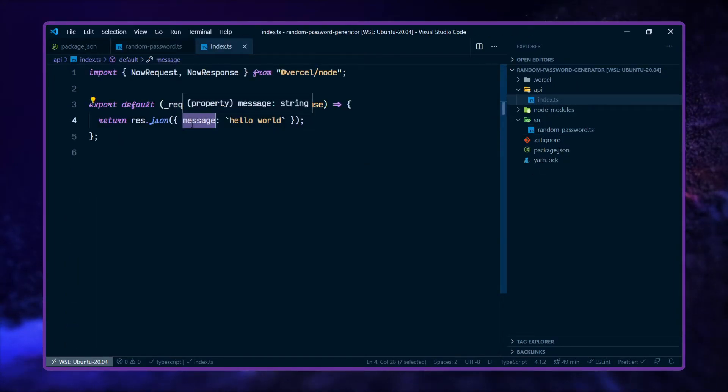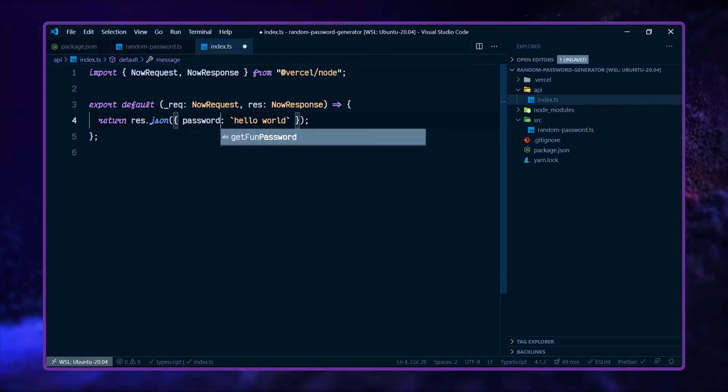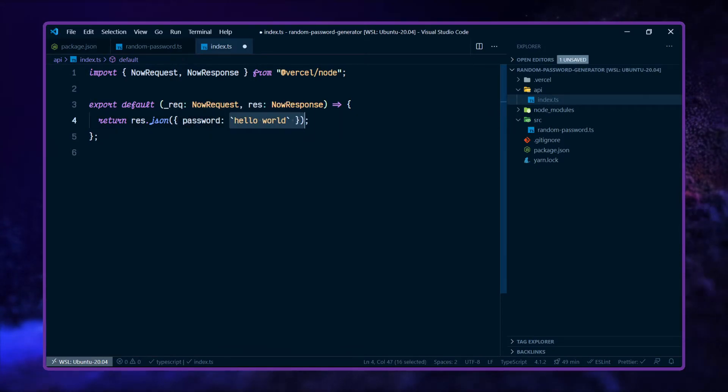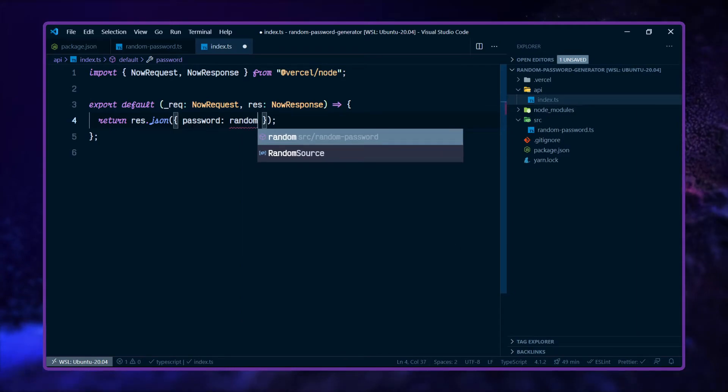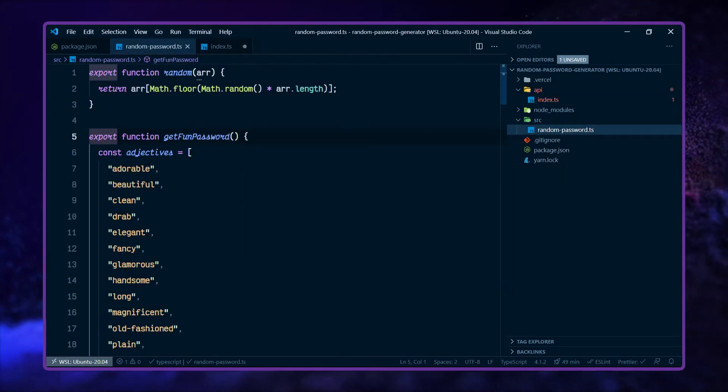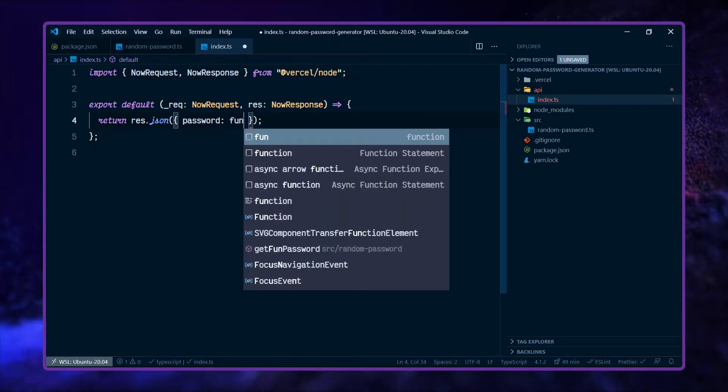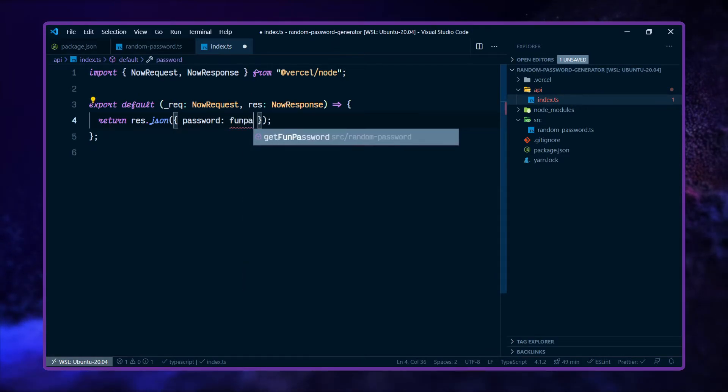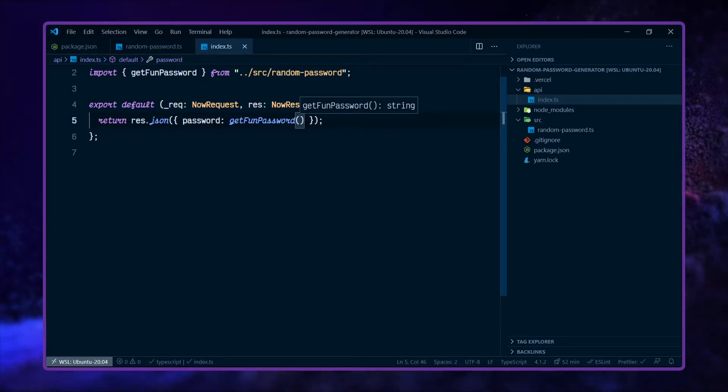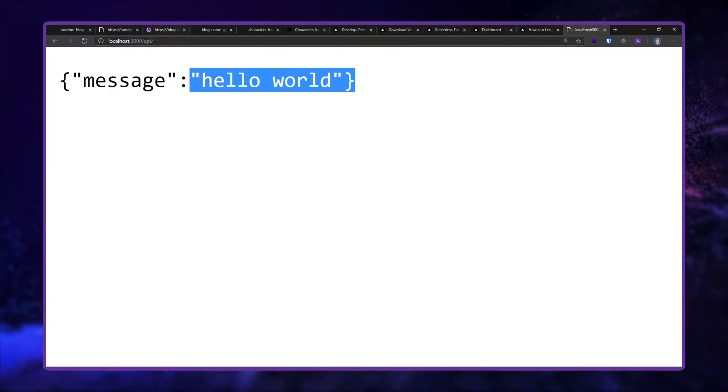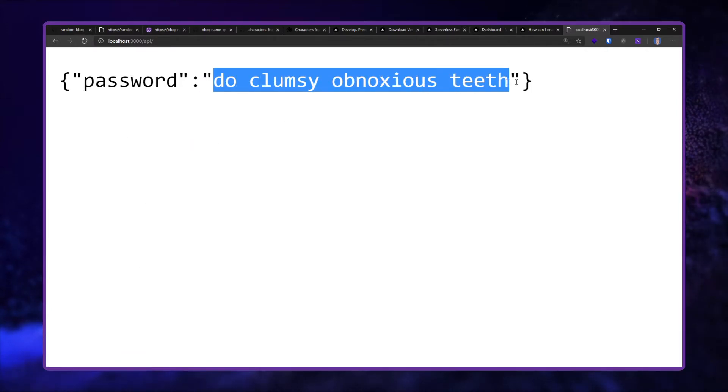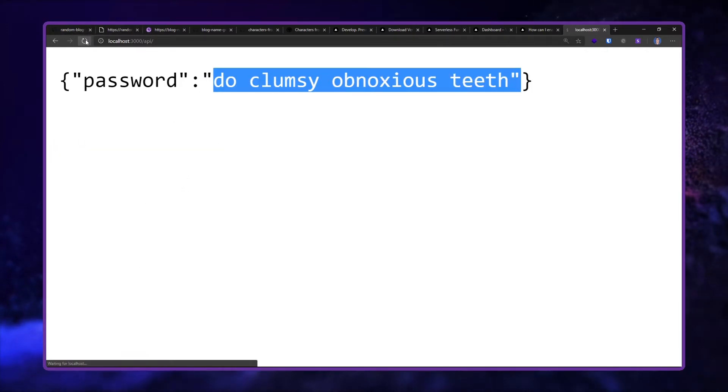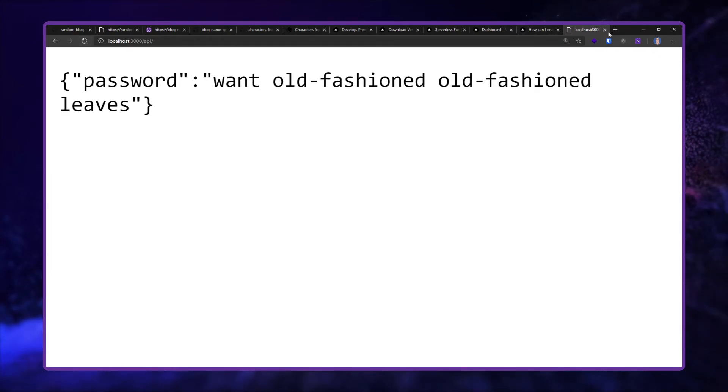Then in the index.ts file here, this is going to now be password, let's say. So if I hit save on that and go back to my localhost over here, hit refresh. Yep, cool. So now we've got the password each time for this.